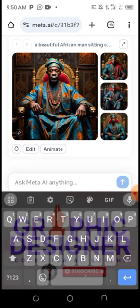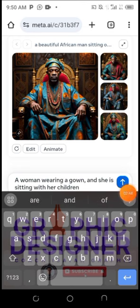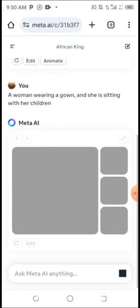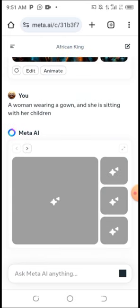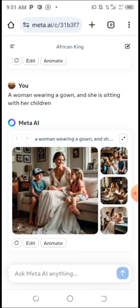With Meta AI, you have unlimited capacity to create AI images and AI logos. You can also play around with the prompt to get the exact result you're looking for. Let's try another prompt: 'A woman wearing a gown sitting with her children.' This is similar to Bing AI but better because it gives unlimited image generation.